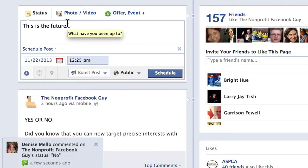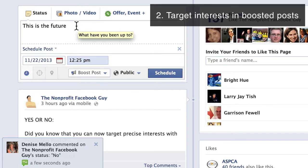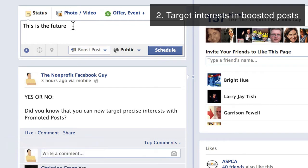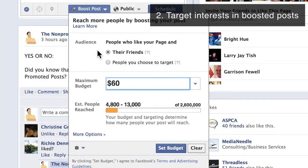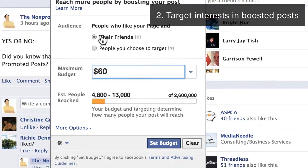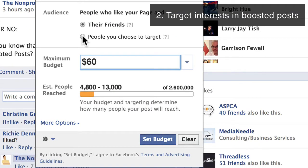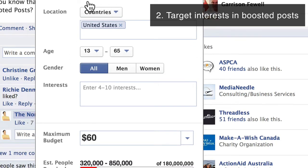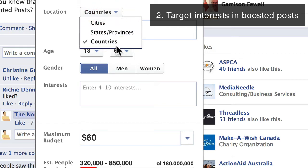The other thing you can do is actually target posts to specific interests throughout Facebook. I recommend that you use the Power Editor or the self-serve ad tool — there are a lot more options there for Facebook ads. But when you go to boost a post, if I click on boost, you can target people who like your page and their friends, though that's not recommended. You can also choose people you choose to target.